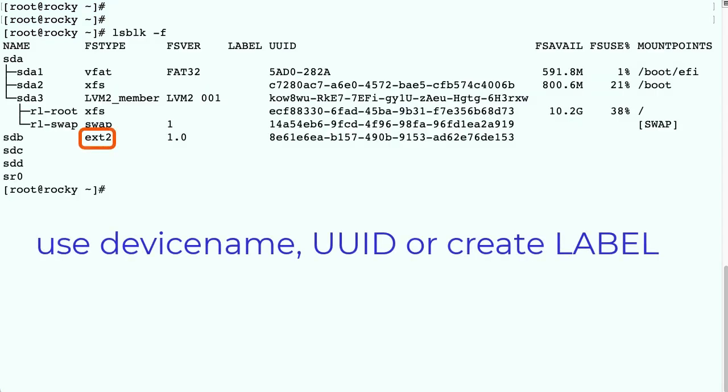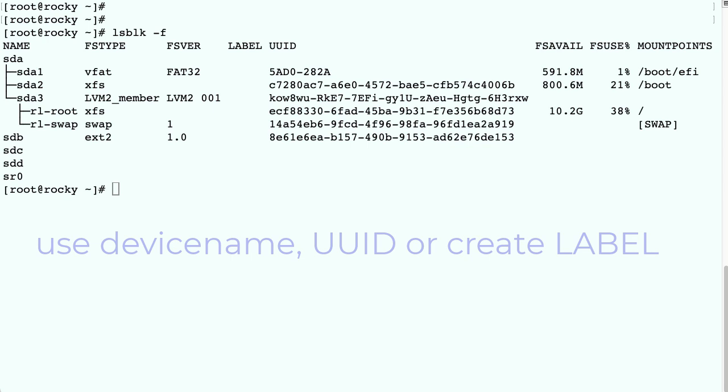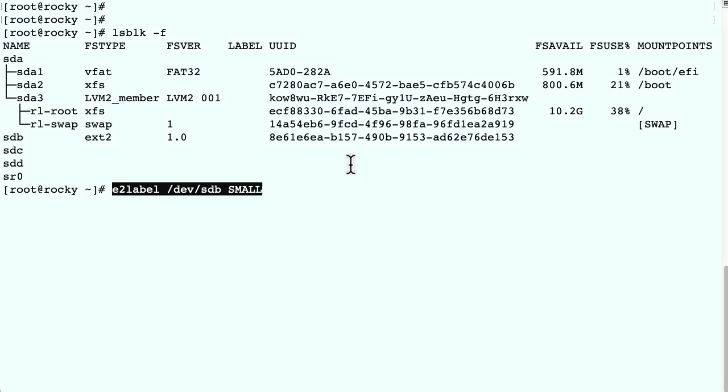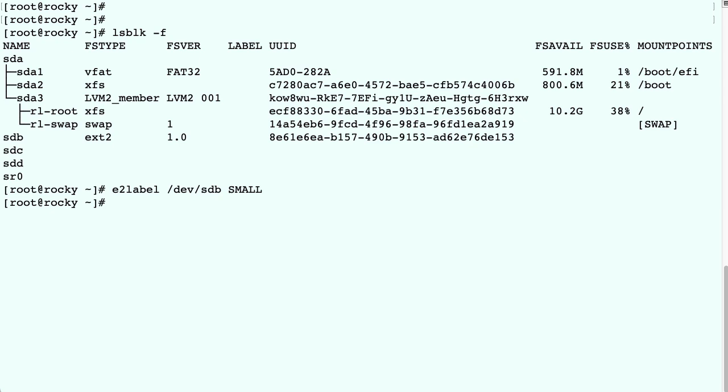Now to avoid problems with regards to unpredicted device name changes, we could use the uuid to mount the filesystem. But let's use a label instead. So we create a label in the filesystem using e2label. The label can be anything we want, but let's call it small.